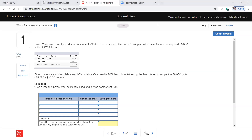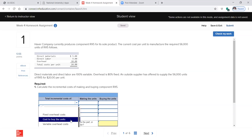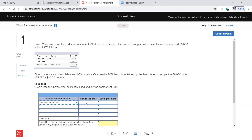The current cost per unit to manufacture the required 56,000 units of RX5 follows: we have direct materials, direct labor, and overhead, so we know that's our cost to manufacture. To make it, we have direct materials at five dollars per unit and direct labor.